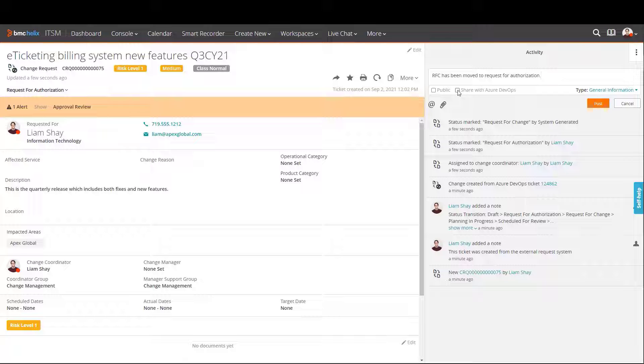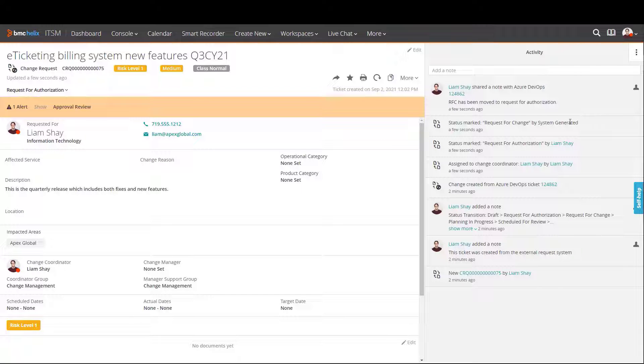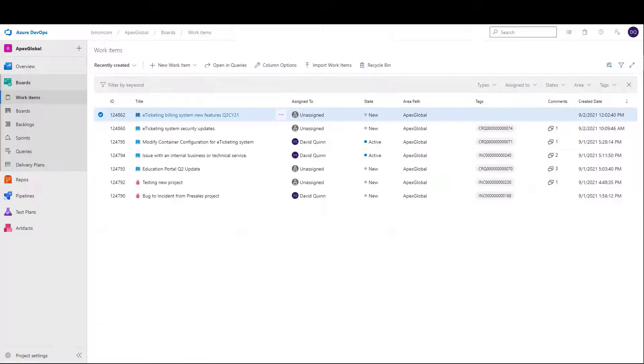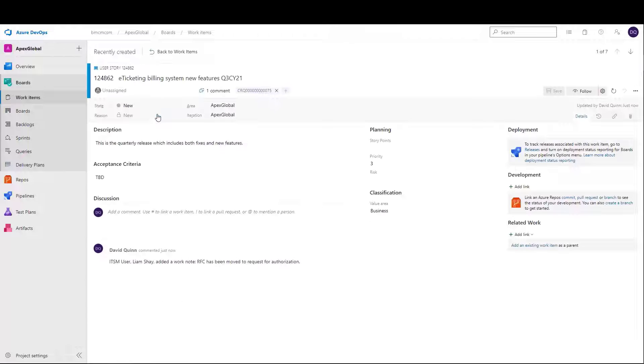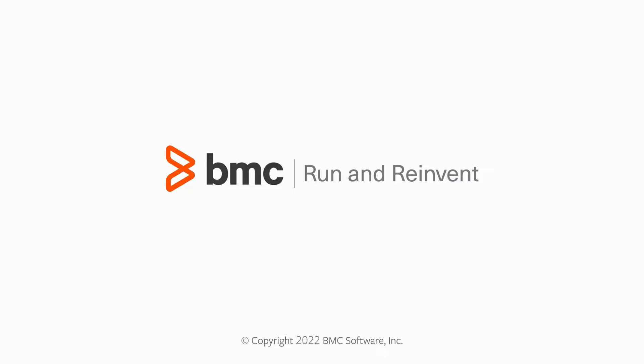And as we go back to Azure to look at the user story, we see that, in fact, the support agent's comments are there. Thank you.